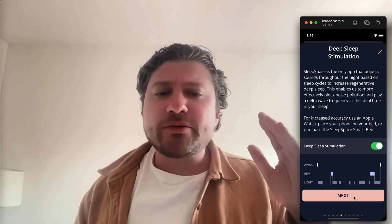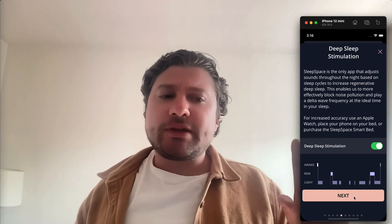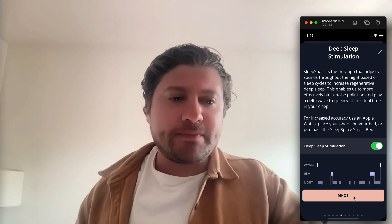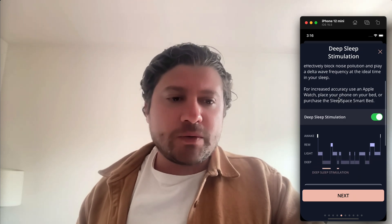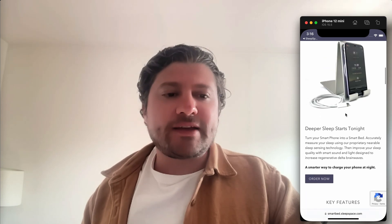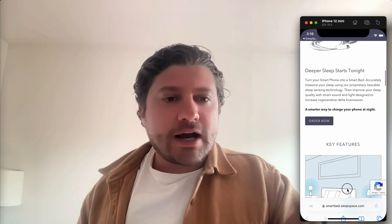This will flow into a smart sound machine that plays sounds at your ideal times during sleep. We'll ramp up the sound to more effectively block noise pollution when we detect you're asleep, and we'll also play a regenerative delta wave when we detect you're in a deep sleep state. It works with an Apple Watch, you can place your phone on your bed, or it can integrate with our Sleep Space smart bed — which we invented to place sounds very precisely on one side of the bed, measuring micromotions through the mattress.